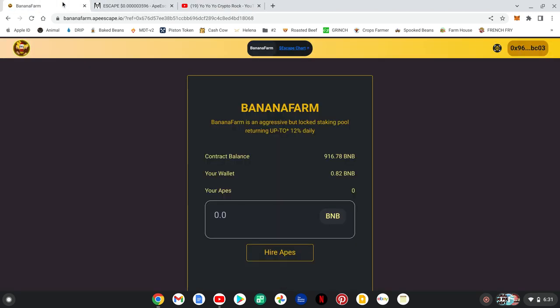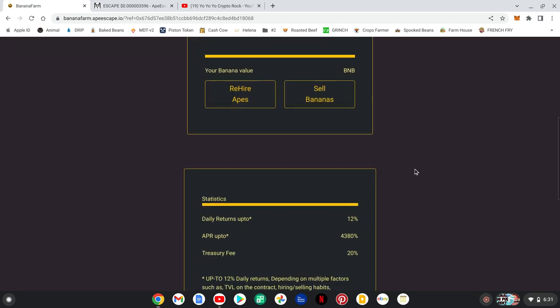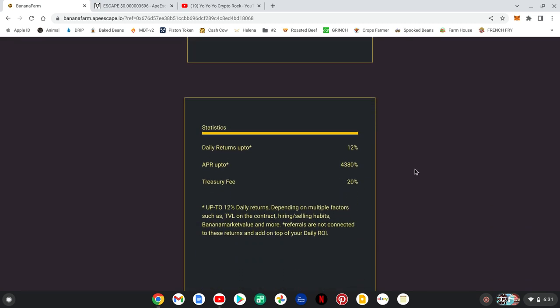Pretty straightforward - the daily returns are up to 12% and up to 4380% APR. There's also a 20% treasury fee that goes towards making this project long-term and sustainable. I understand you don't want to pay some of the taxes, but that's important to keep this thing going. If you want to get involved with something that's going to be around for a long time with passive income backed by their own reflection token, this is the project for you.